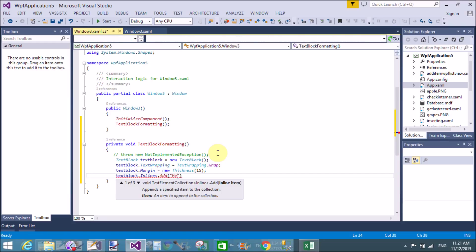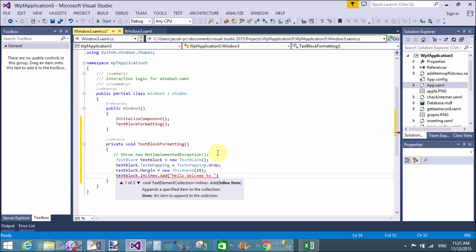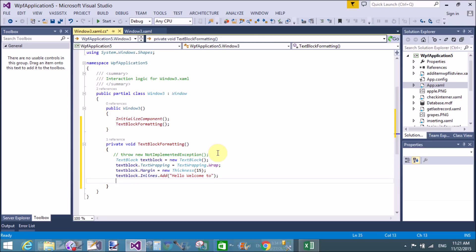Now use TextBlock.Inlines.Add — Inlines means you can add text into the TextBlock. The text added here is 'Hello, welcome to dot programming.' This is a single string, but I want to insert 'dot programming' with a different style — bold, italic, and a specific size.